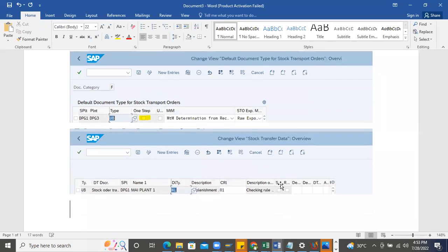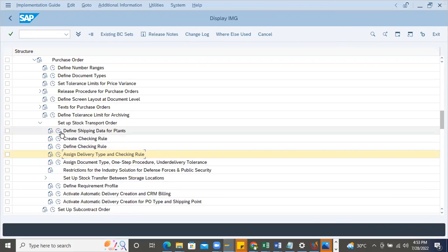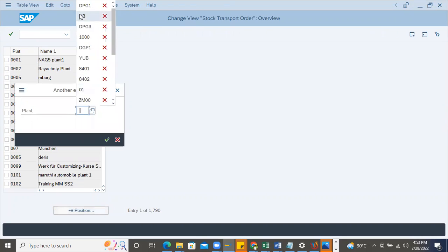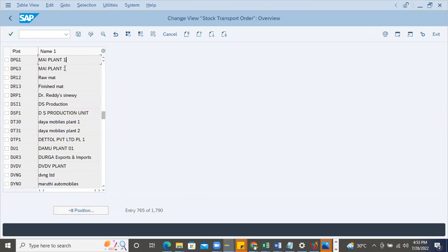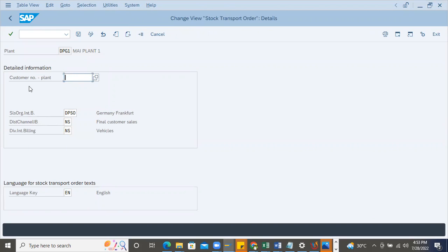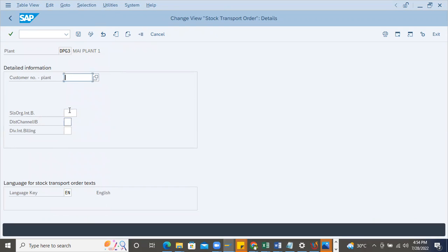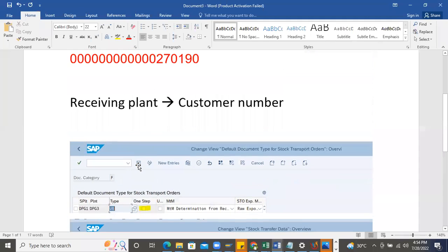Now the major problem area - 'Define Shipping Data for Plants.' You would have defined DPG1 and DPG3 here. DPG1 is the supplying plant - customer data is not required here, just sales organization and distribution channel. But DPG3 is the receiving plant. The receiving plant always acts as a customer for the supplying plant, so you always have to maintain the customer master data in this configuration. If everything is blank, that's the root cause.